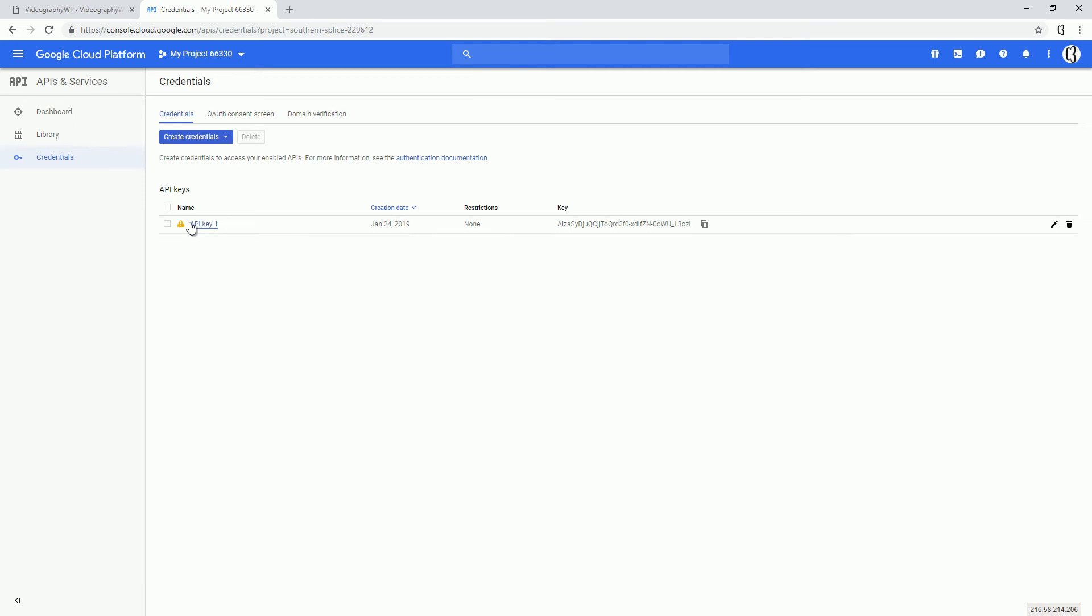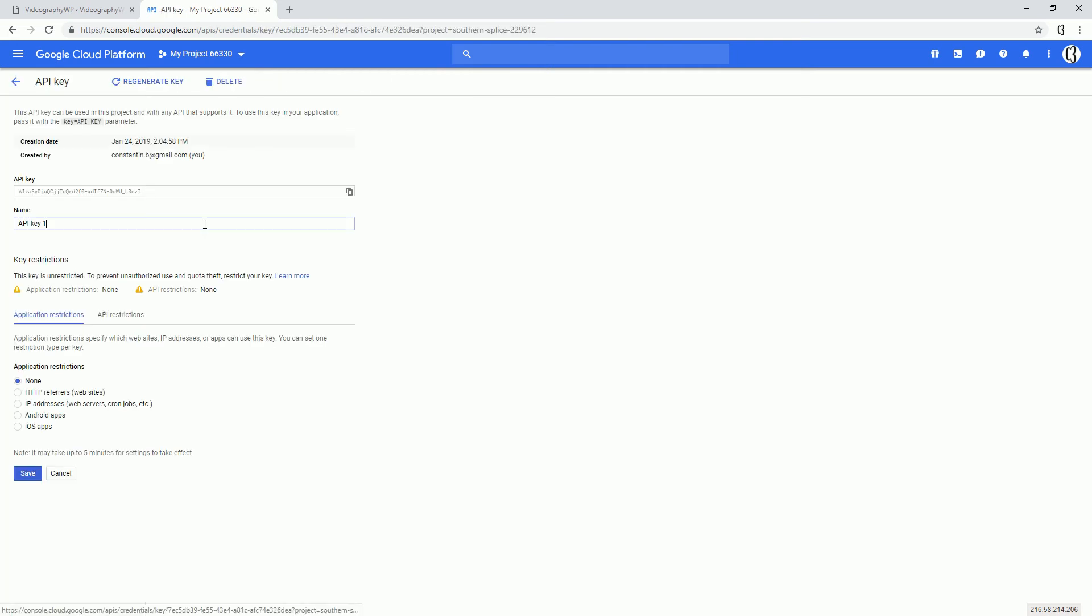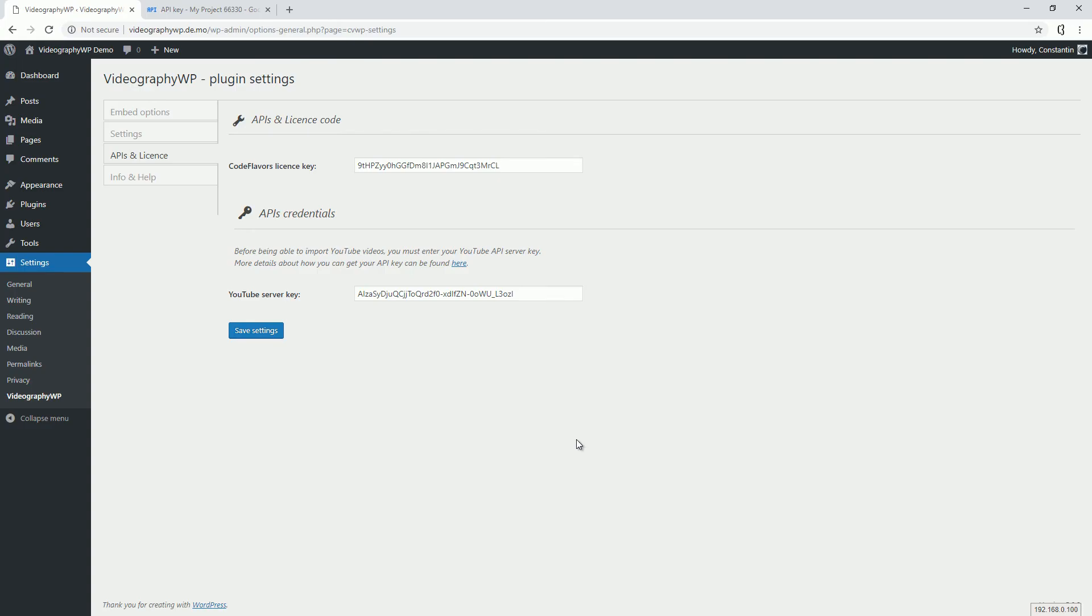As a note, when we edit this API key, we can restrict it by referrers or by API address. You should take care if you choose to restrict your API key, because in some cases it might generate errors if you change domain. This is all, thank you for watching.